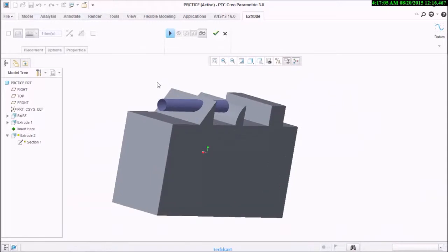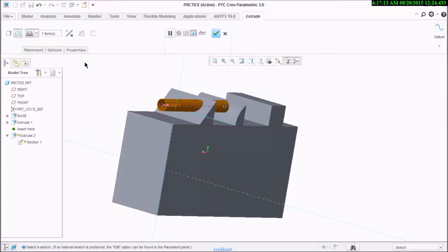One more thing you'll notice is if cleat is created or surface you have created, that will become a different color from the solid, so you can easily recognize whether you're creating surface or creating solid.